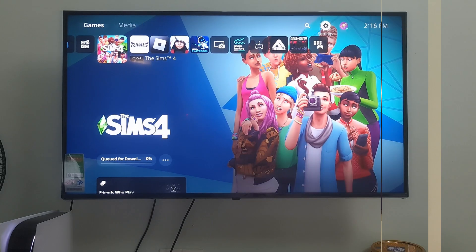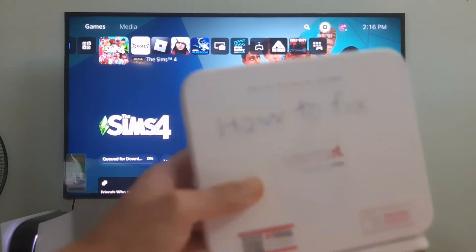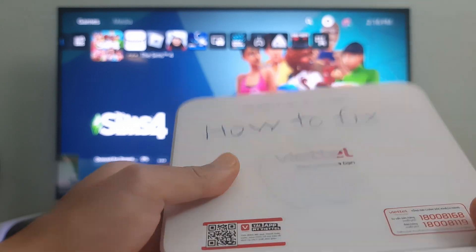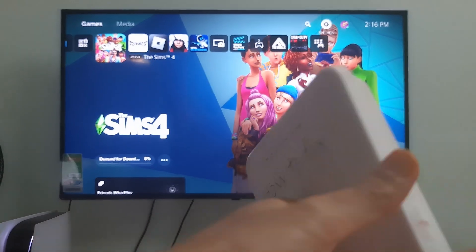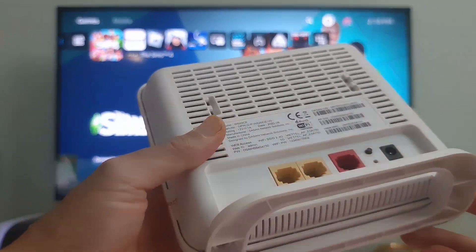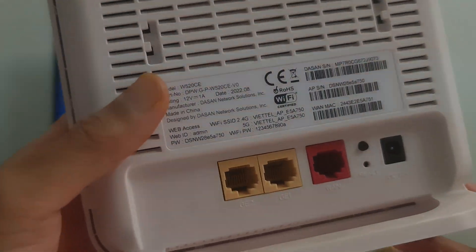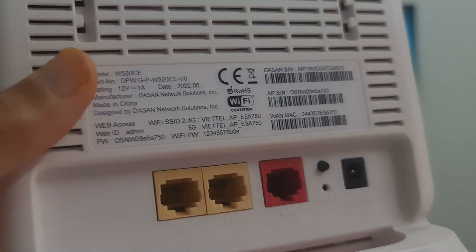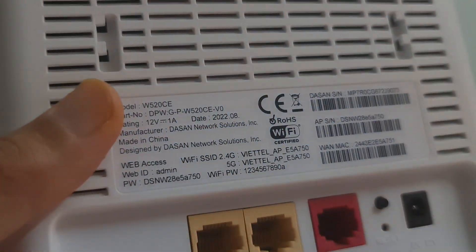Method 6. Factory reset the router. To do that, make sure to keep your router plugged in. Next, find your router's reset button. This will be on the back or the bottom of your router.